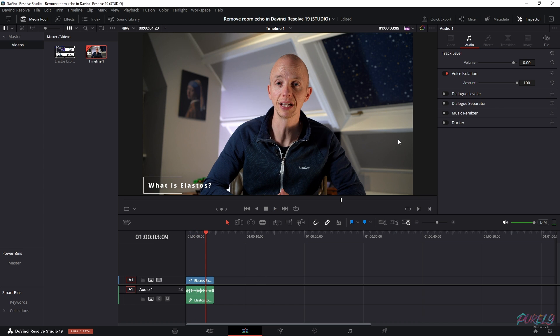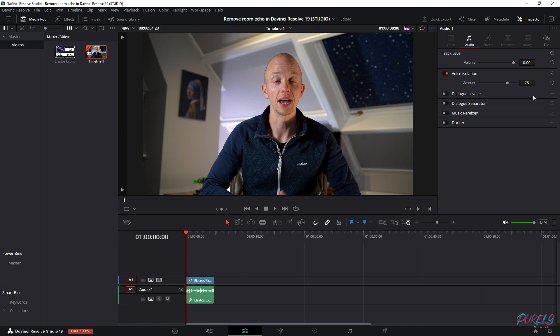but it sounds a bit robotic, right? I like to change this amount from 100 to 75 to make it more natural.